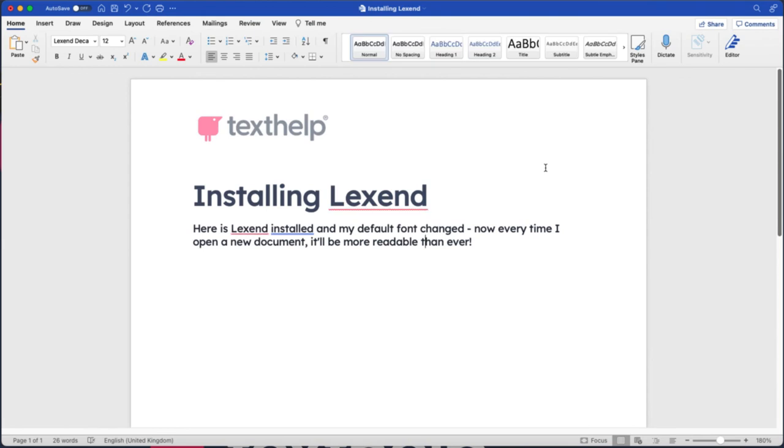So every new Microsoft Word document I open on desktop I will have in the Lexend font style. Please note that if you're using Word online, you can't set a default style so you'll always have to change the font as you go through a document. And that's Lexend, the font family that's going to help make documents more accessible and readable for all.